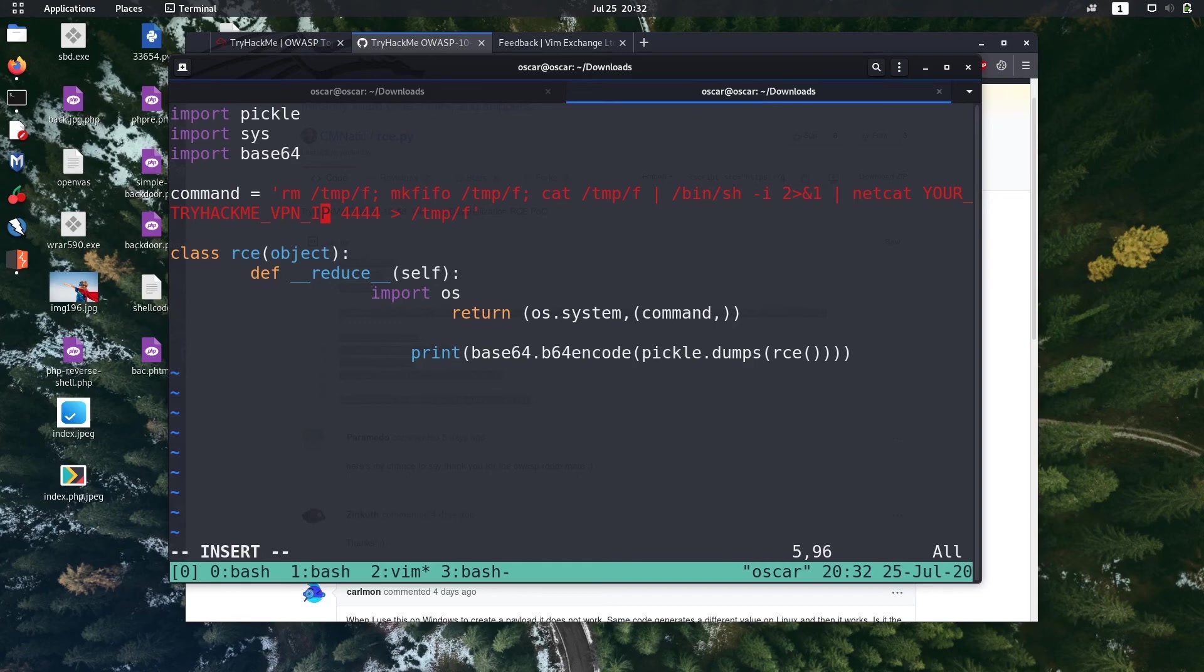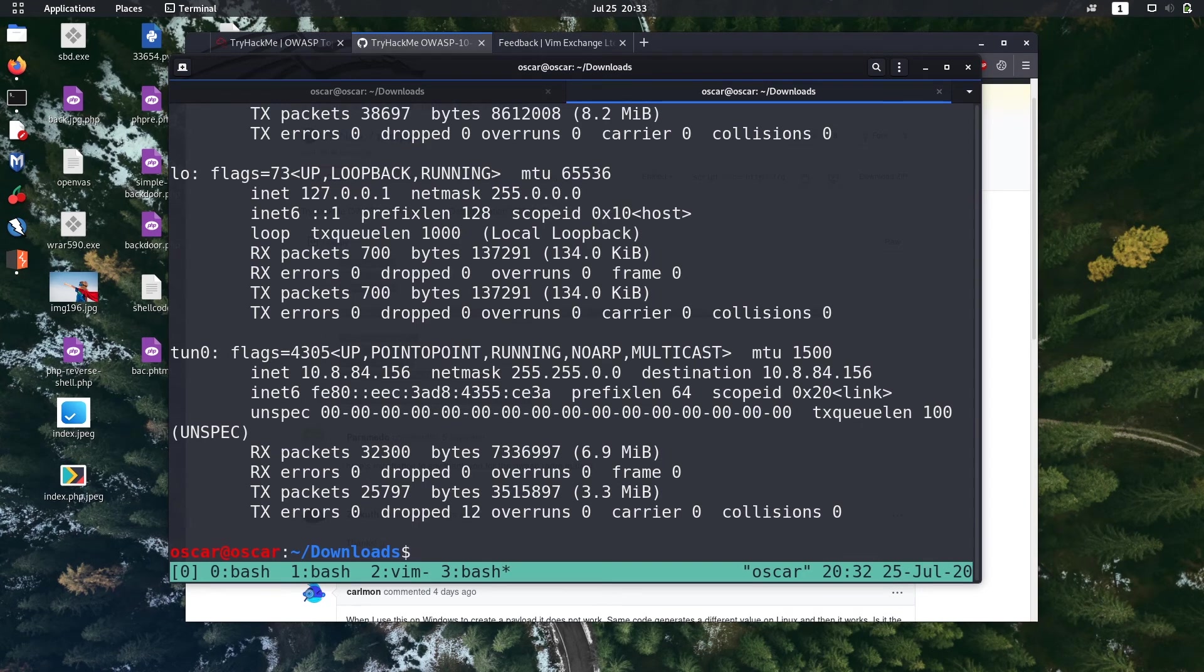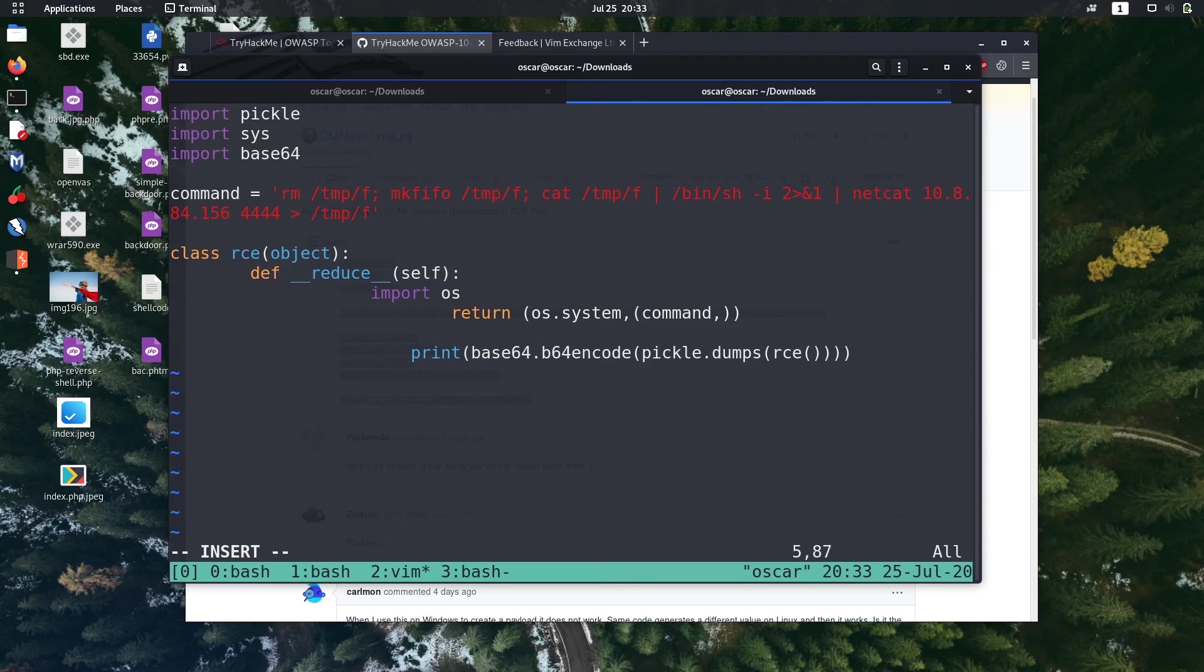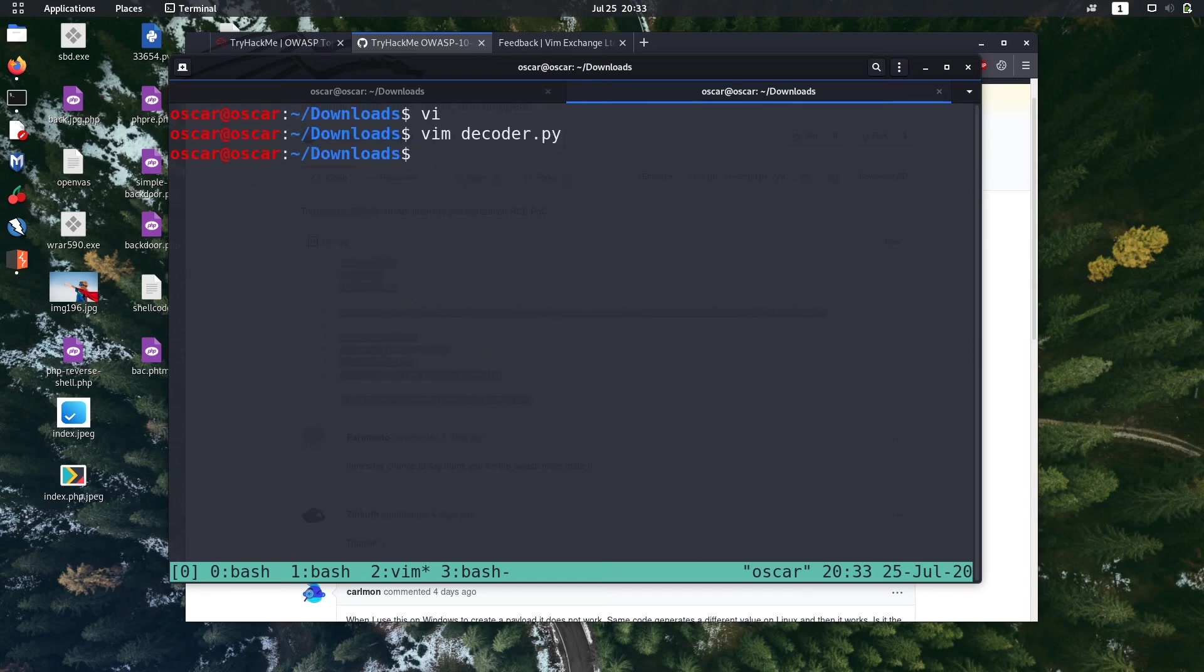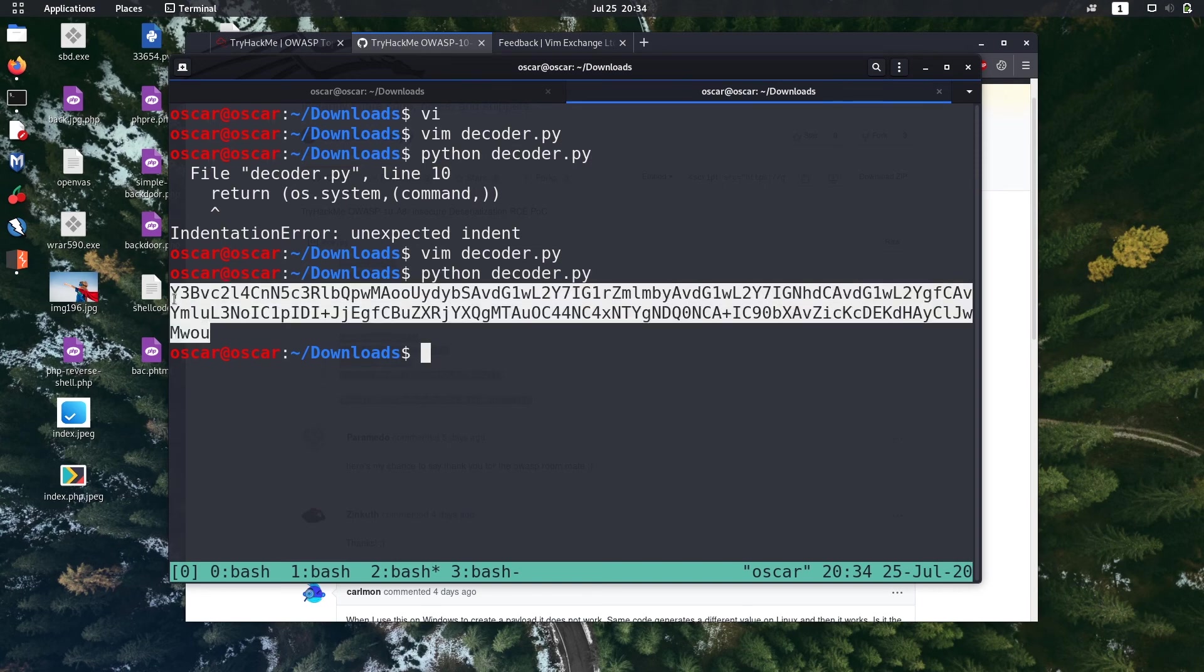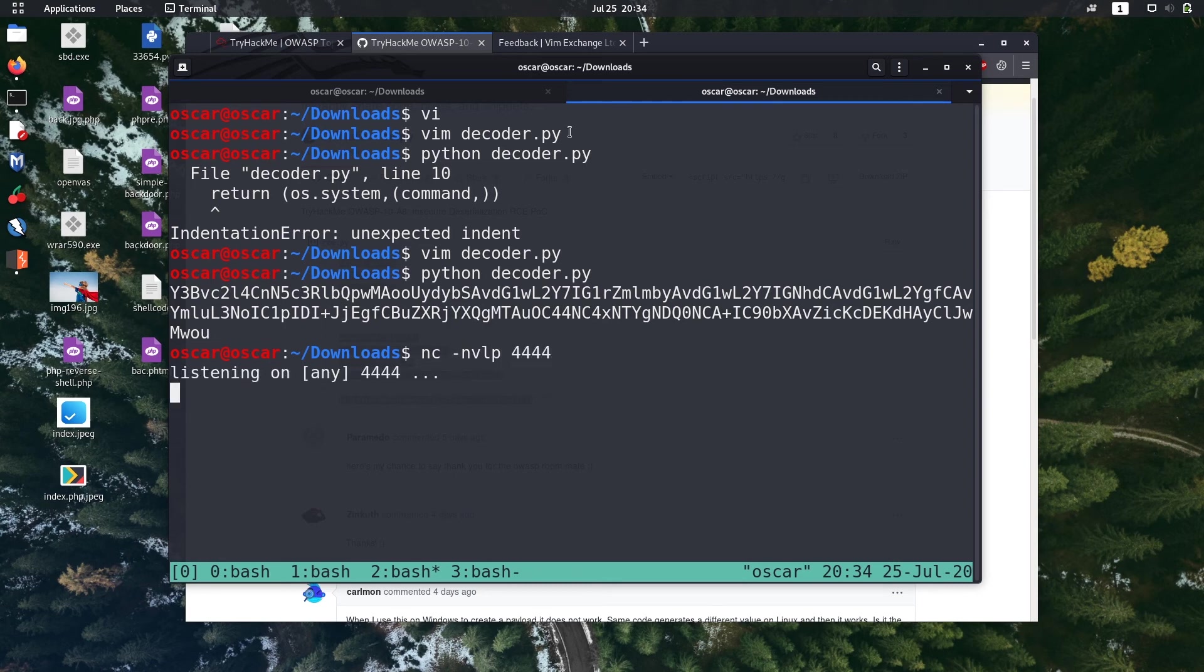We just change it to our IP. So our IP is 10.8.84.156, we get it from ifconfig command. I think it is correct, let's save it. Let's run. We got the modified payload, let's copy it and set up our netcat listener.